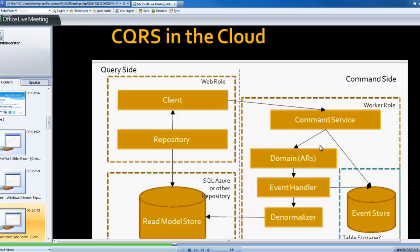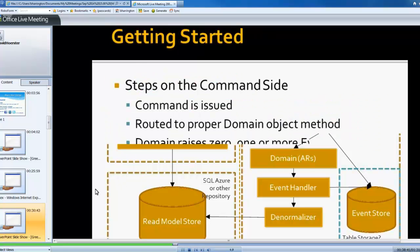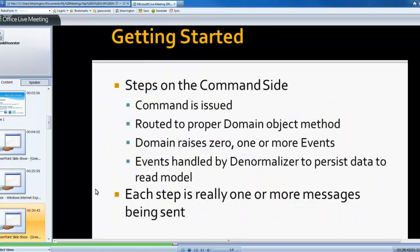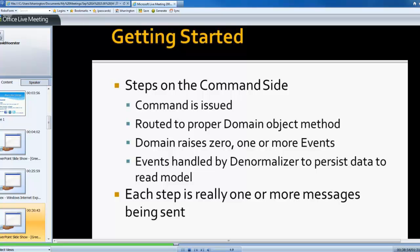So, again, we kind of talked about some of the steps on the command side and what happens and really what's going on in terms of the commands being issued and routing to the domain. The domain raises the events, and then the events are handled by the denormalizer. And really, each step is just one more message being sent or one message being transformed along the way.